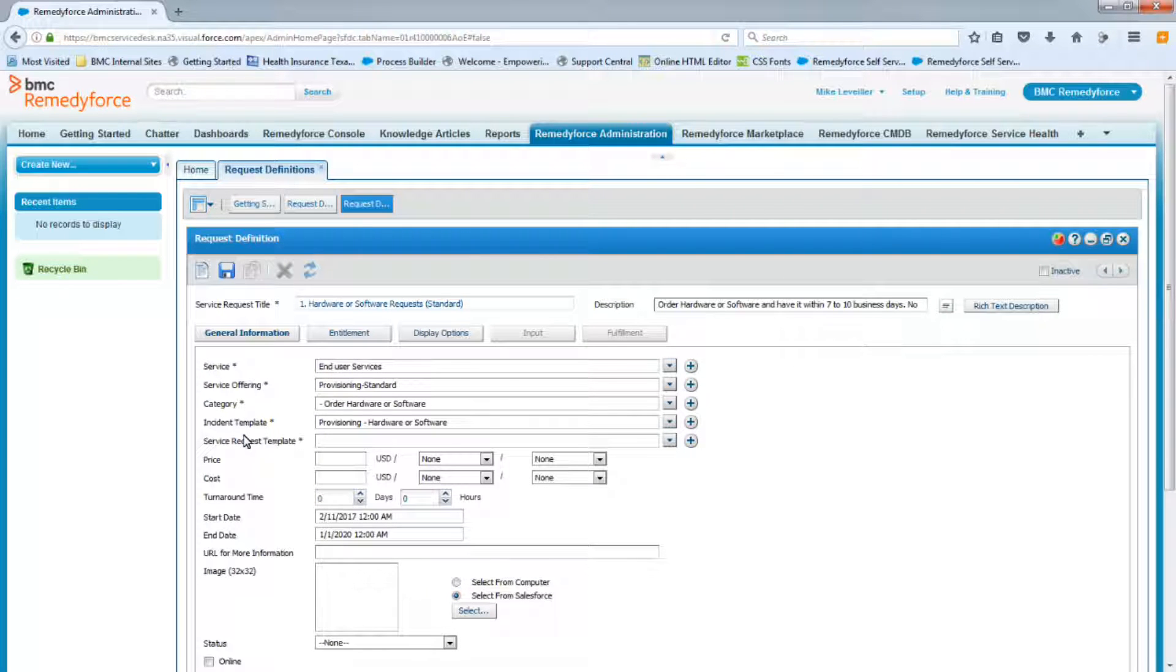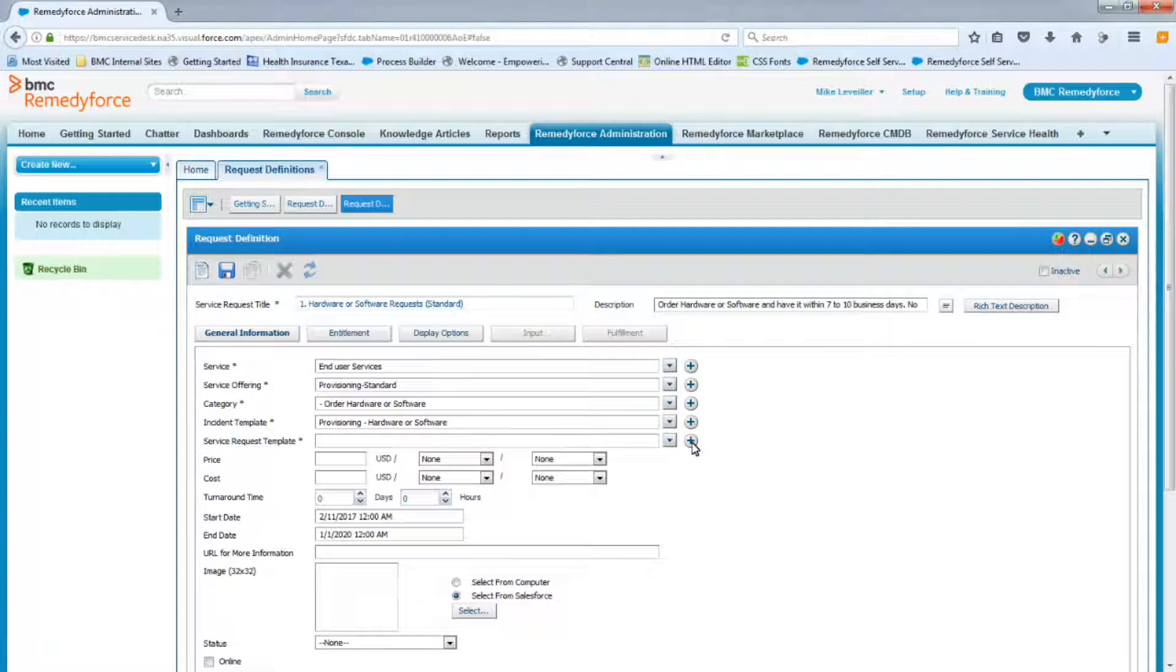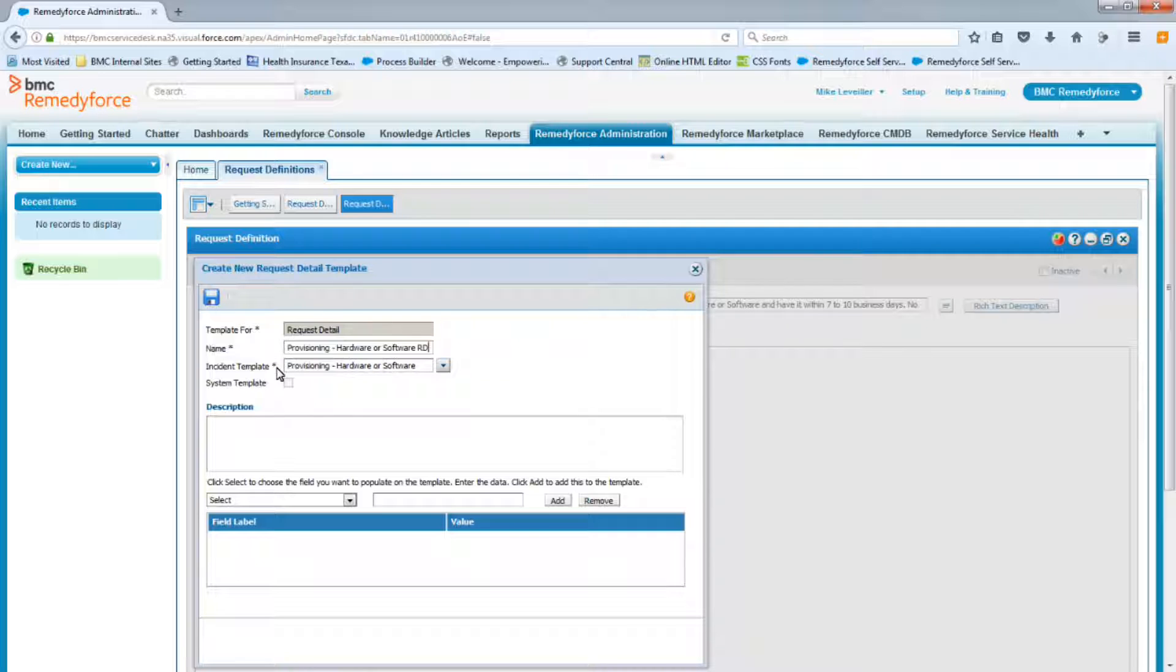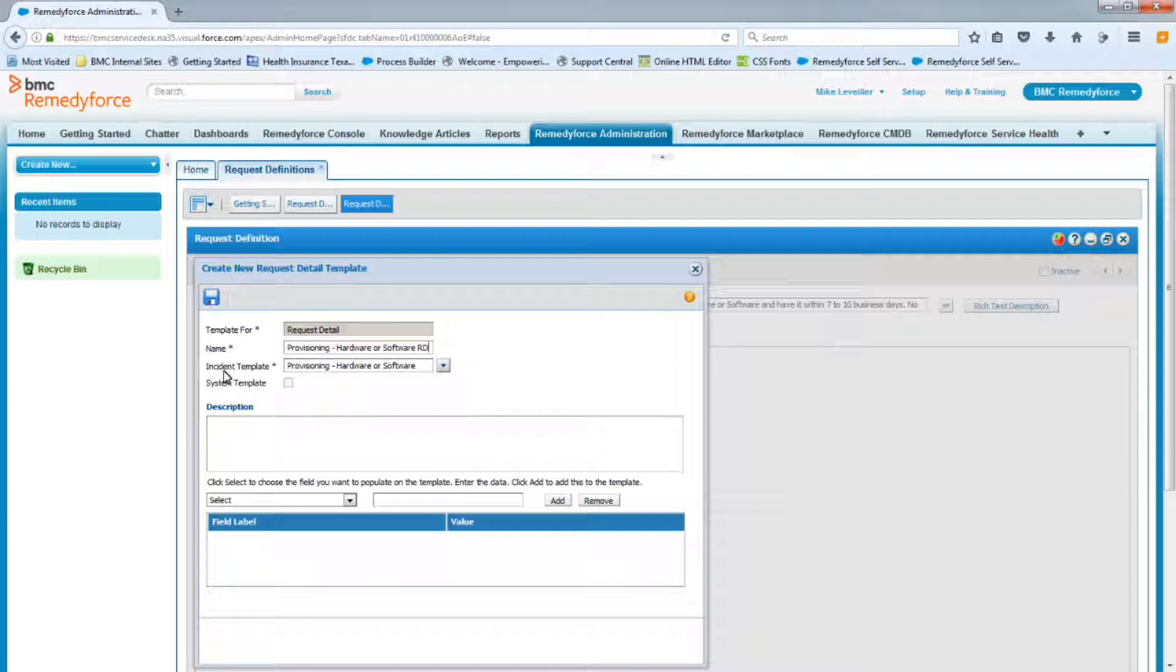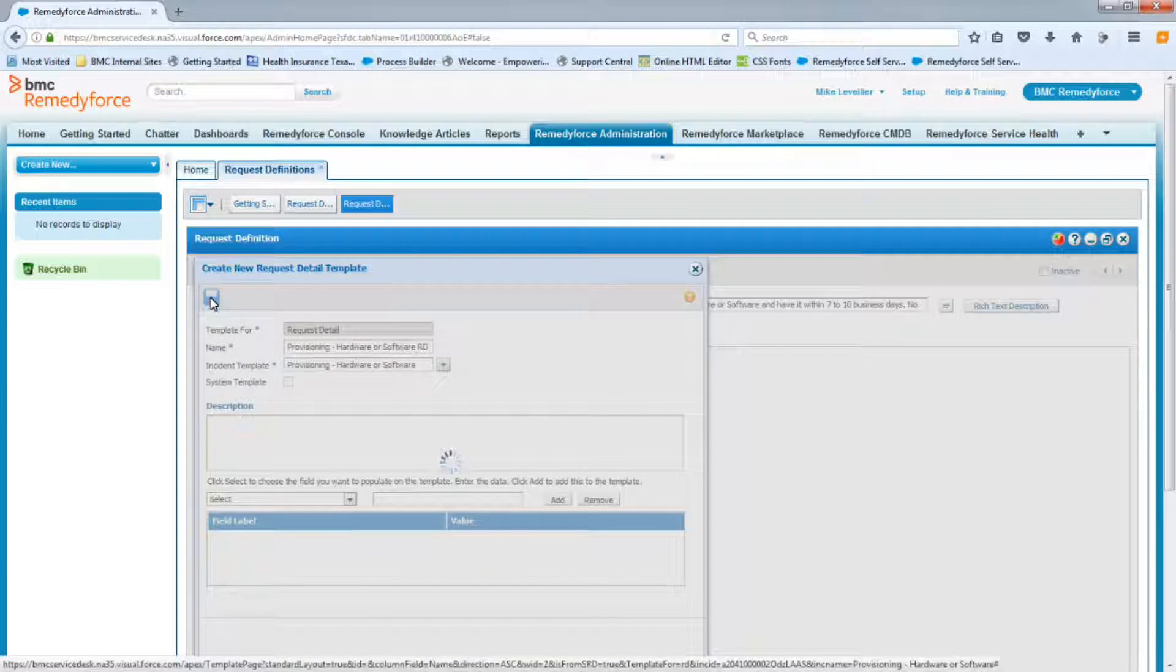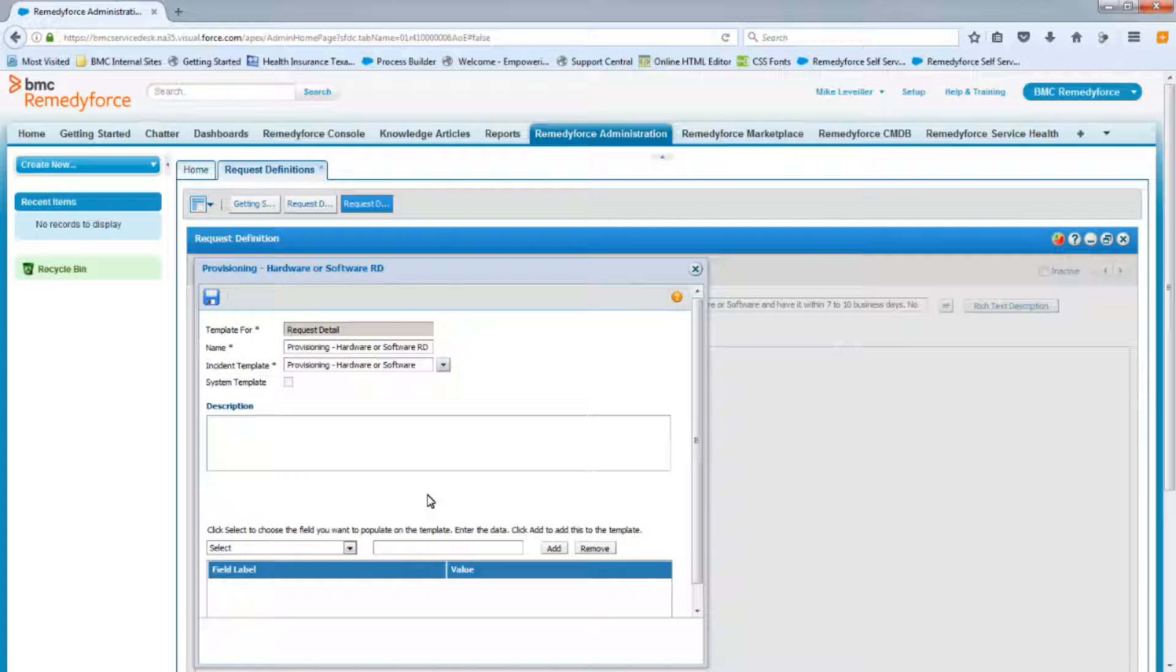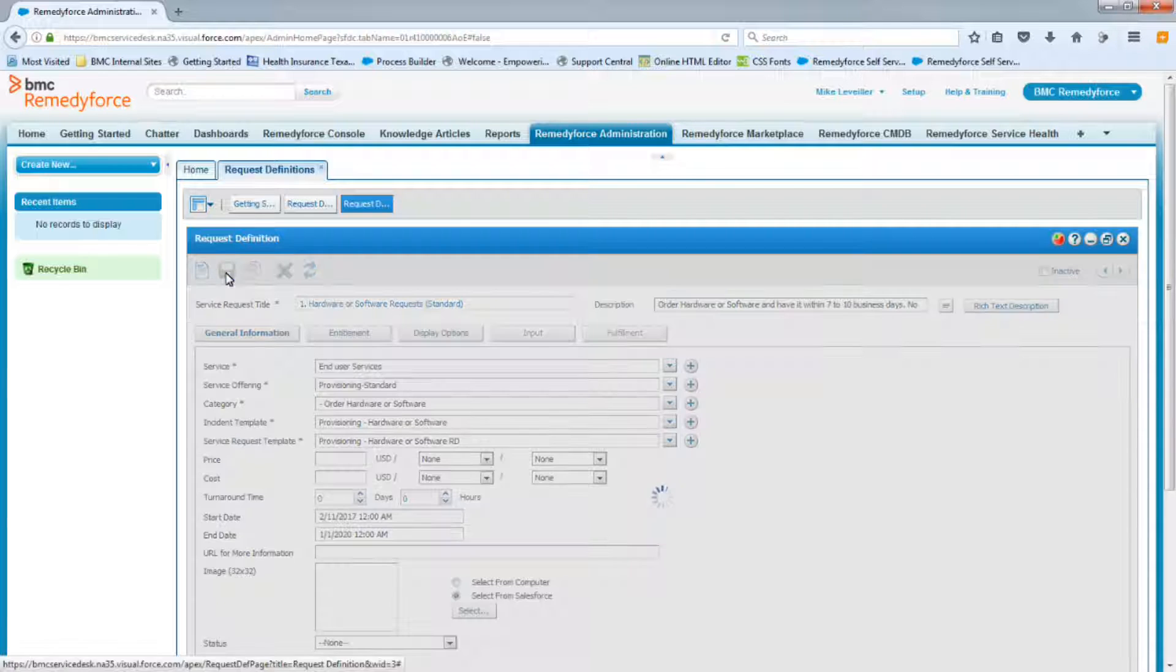And we've now completed four of the five required fields. So now let's create the Service Request Template, and this will be a new template as well. And we're going to call this one the same name as the Incident Template, except I'm going to add RD at the end, Request Detail Template. It's already detecting the Incident Template that we just created. We don't have to do anything else, we can just save it. And now we've completed the five required fields. We can now save this Request Definition.